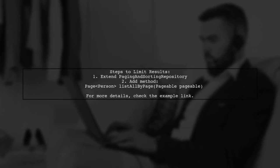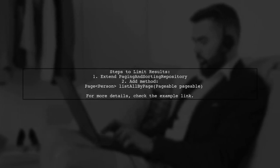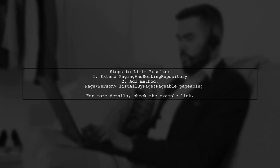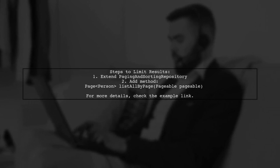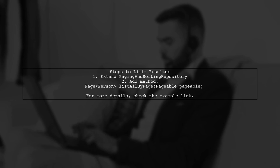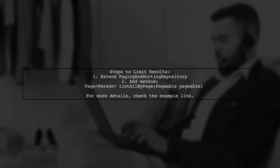To limit results in a custom query with Spring Data, extend the PagingAndSortingRepository. Then add a method to list all entries by page.